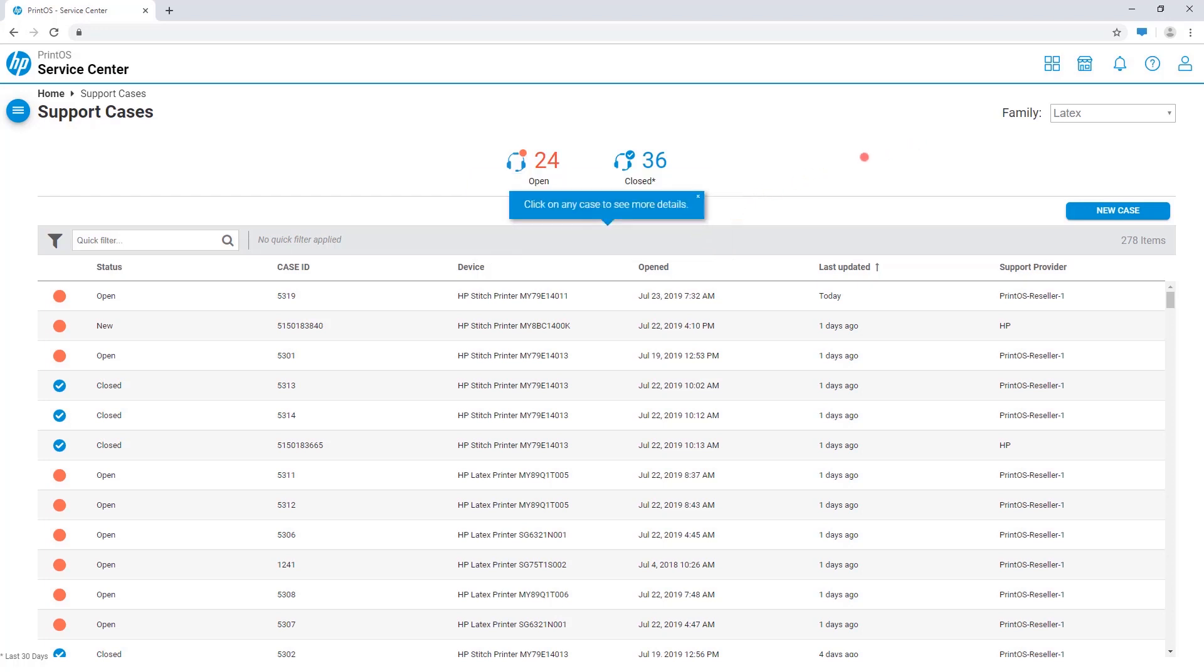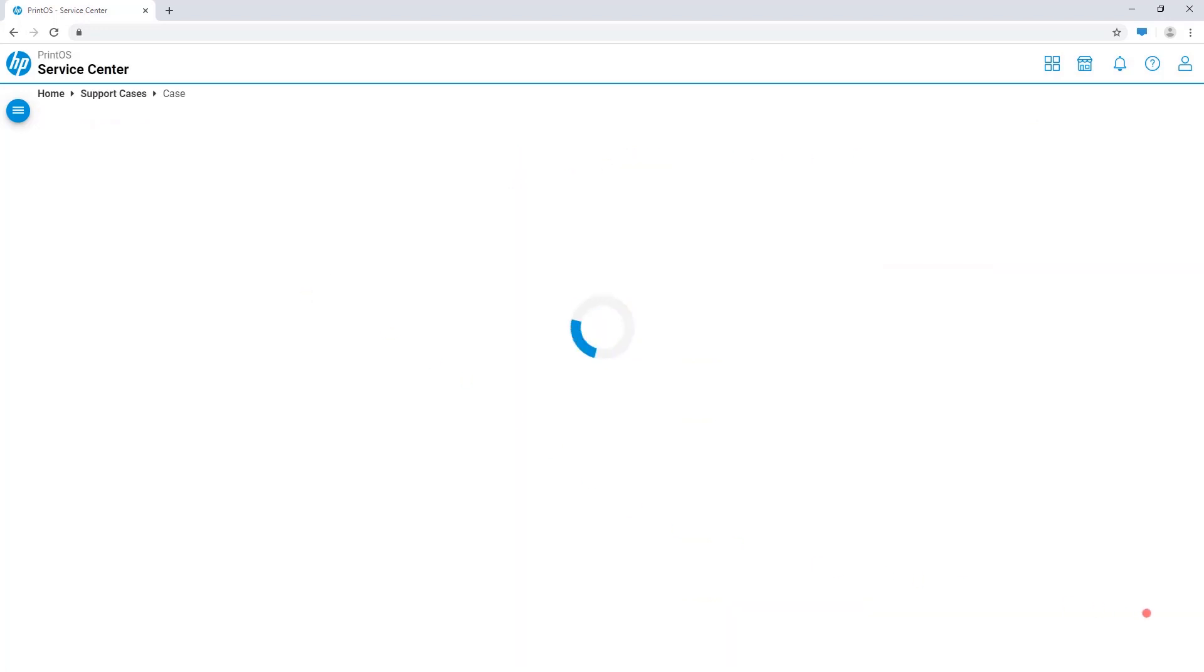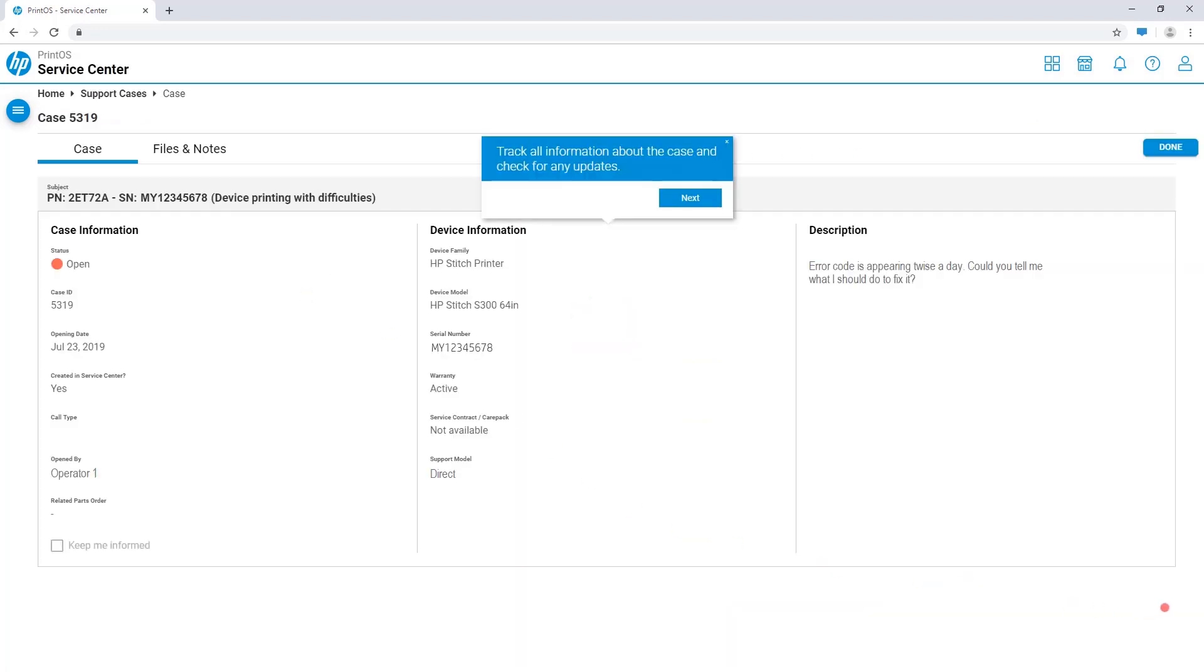Click the case to see further information. See all information about the case, including its current status. If the case was opened via service center, you may also send notes to your service provider by clicking Files and Notes.